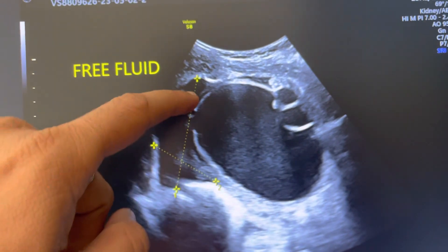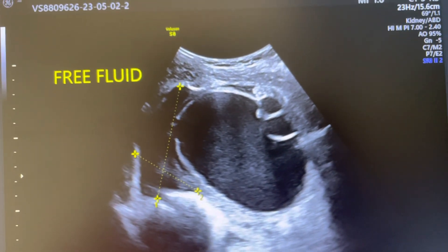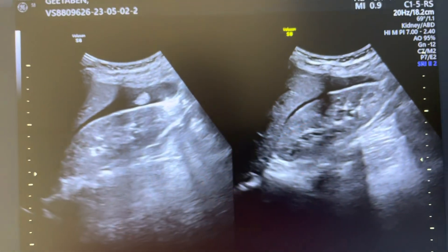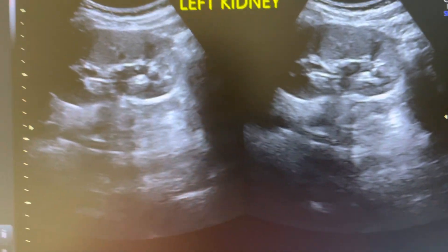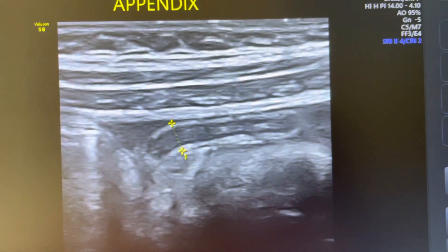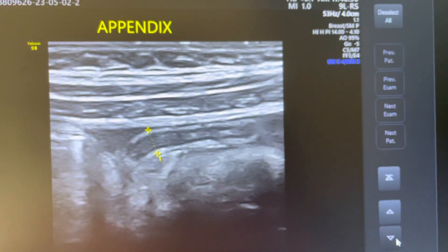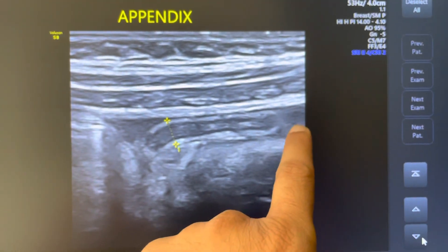There is free fluid in the pelvis and in the independent renal space. The left kidney showed mild hydronephrosis. The appendix appeared normal but had a little fluid inside, and there is some free fluid in the pelvis.